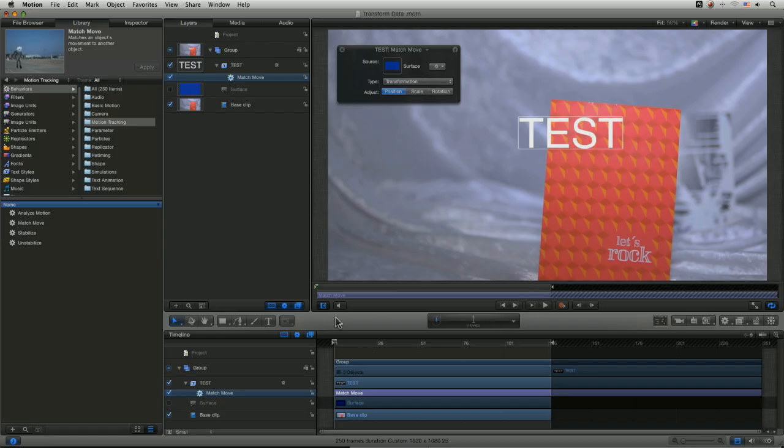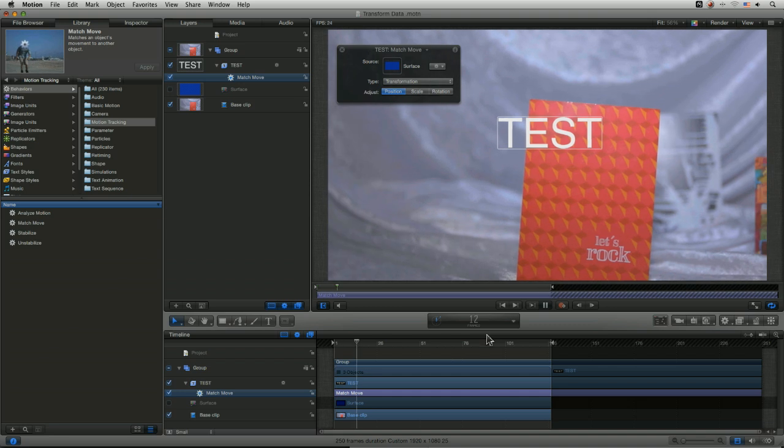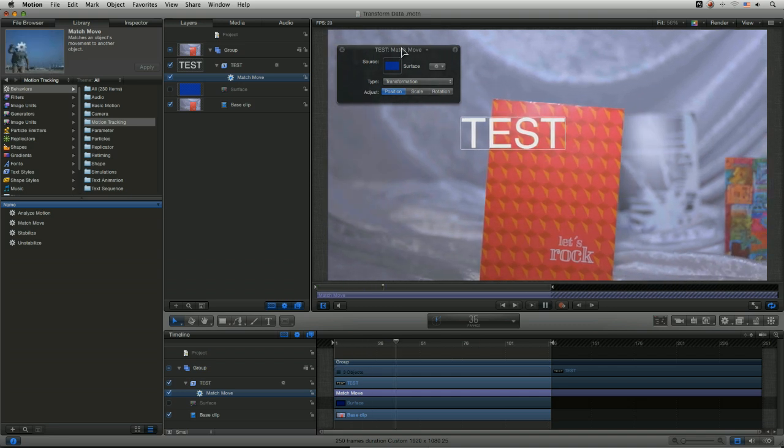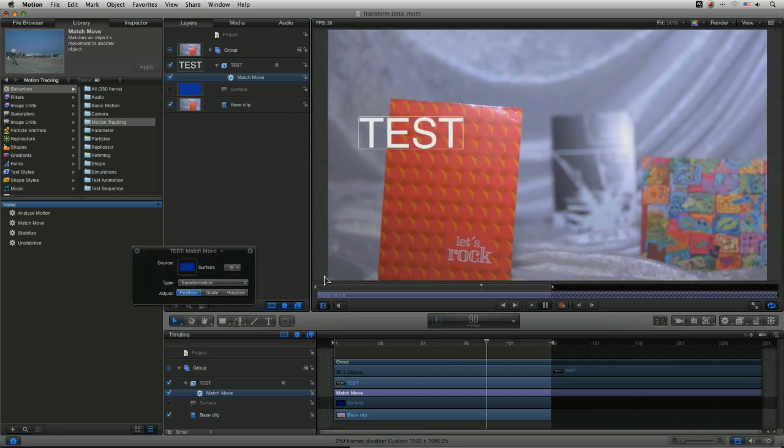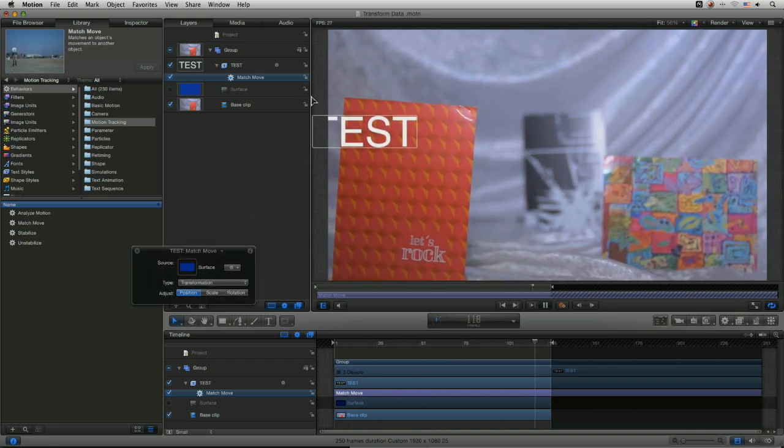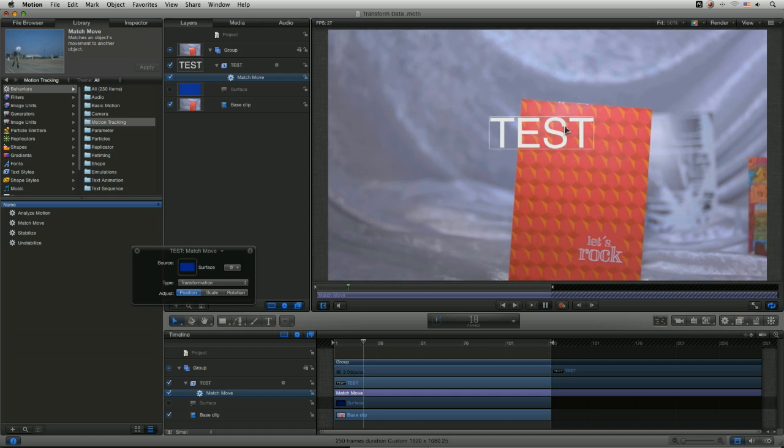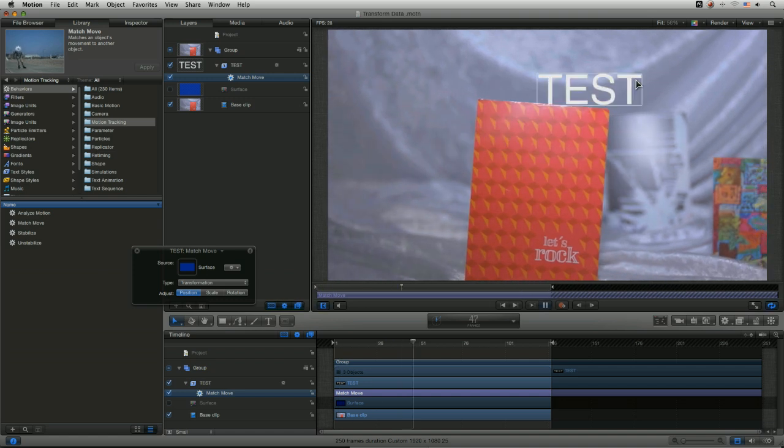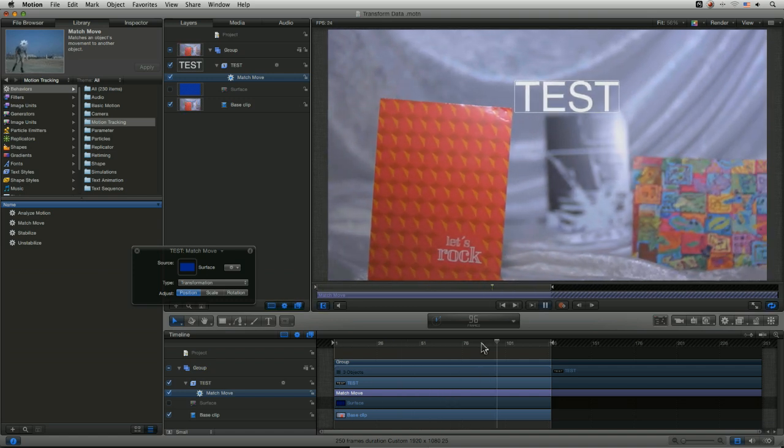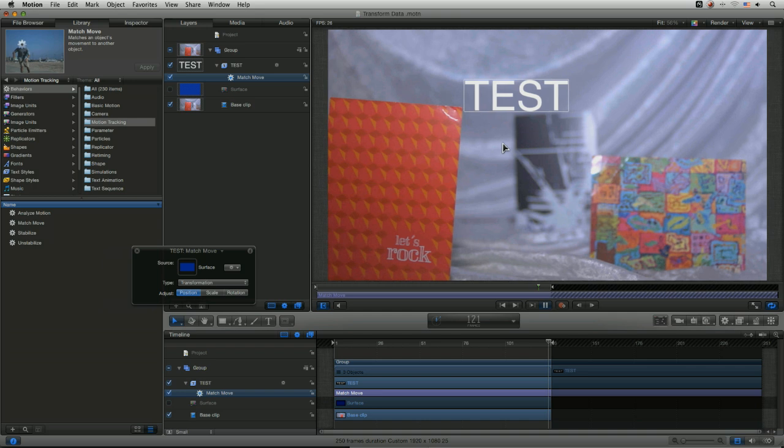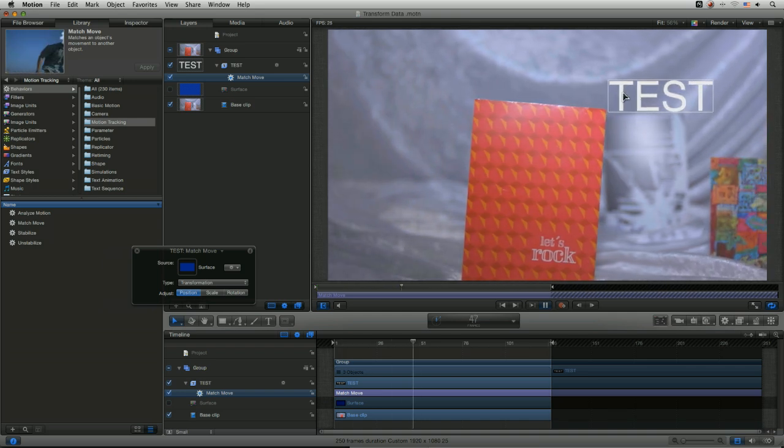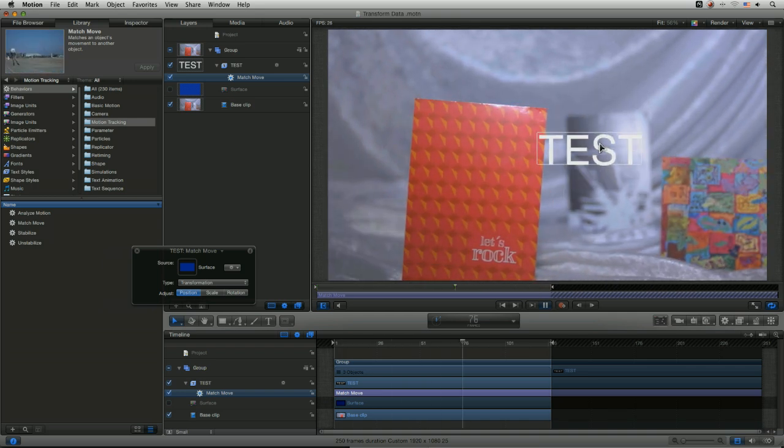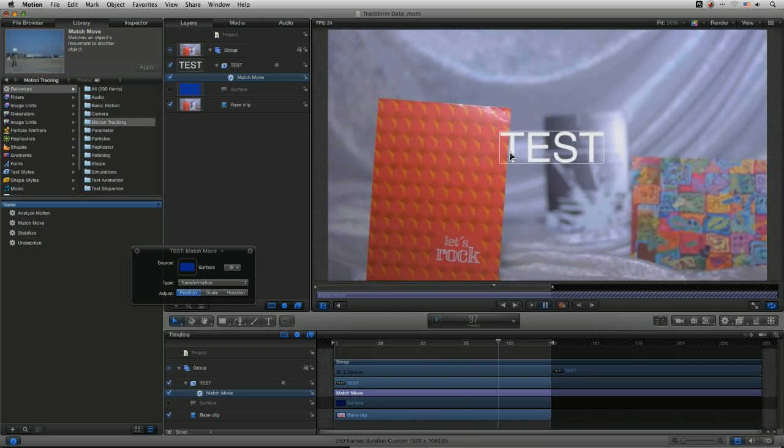And all we have to do now is drag our surface over into the well there as the source. And now if we press play, you can see we've got a good match move going on, fitting perfectly our data from motion, from Mocha.